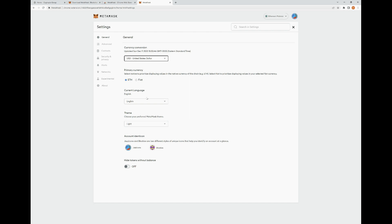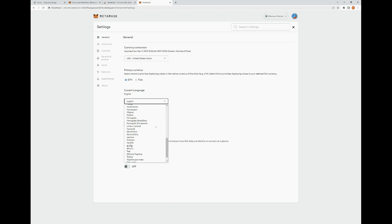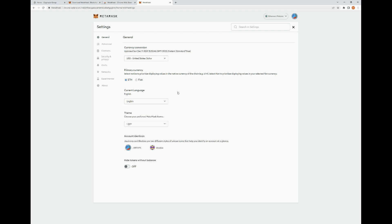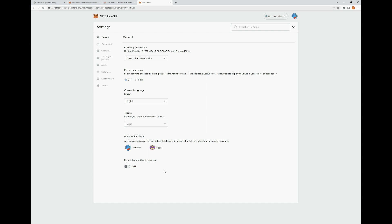Moving down, it allows you to pick different languages. If you don't speak English, there are a whole bunch of other ones you can use to operate your MetaMask. Moving down further, you've got the theme, which you can set to light, dark, or system — I prefer light. And moving down, we have the account Identicon. These are just a couple of different options to display your different MetaMask accounts with pictures so you can identify them more easily.